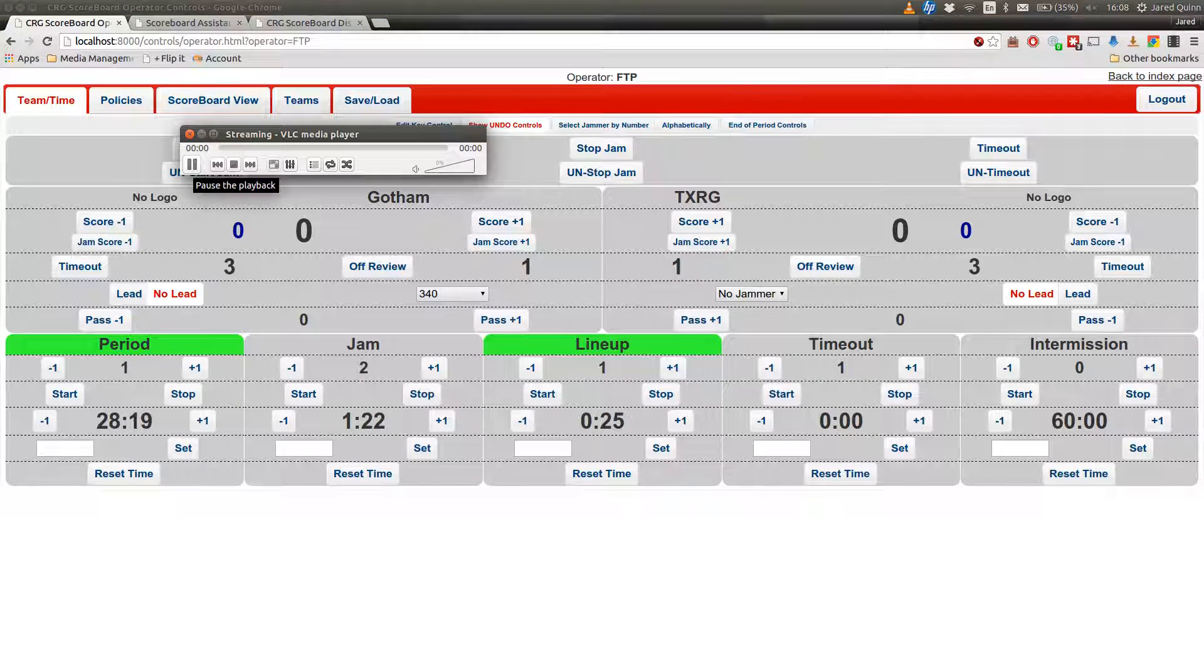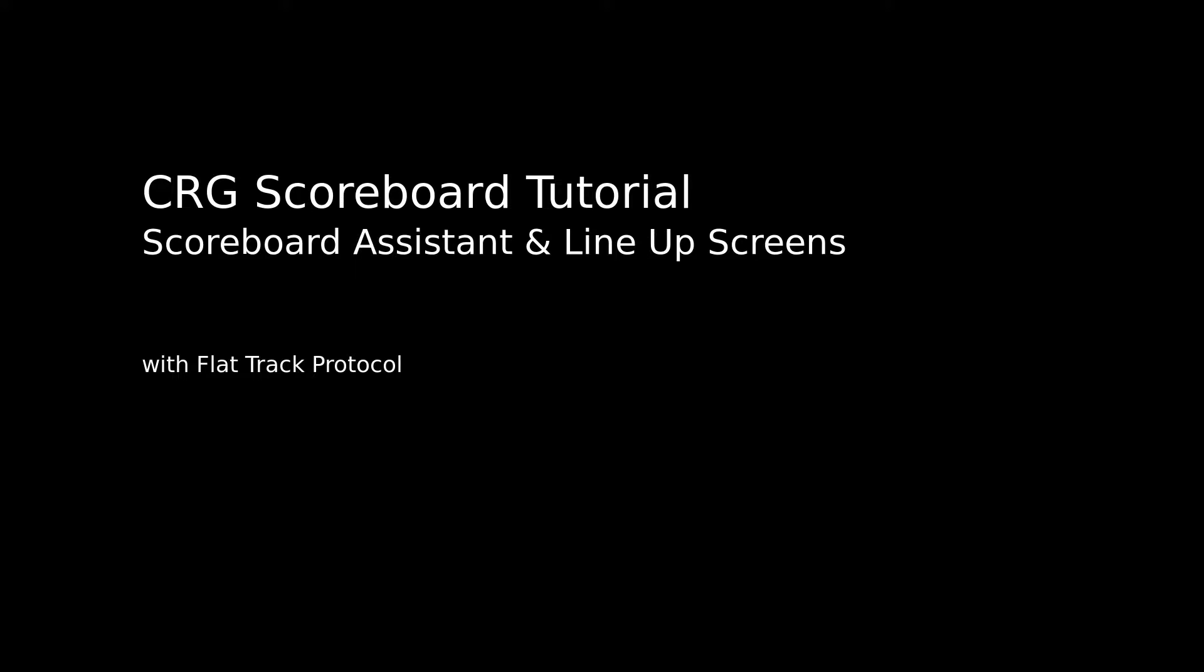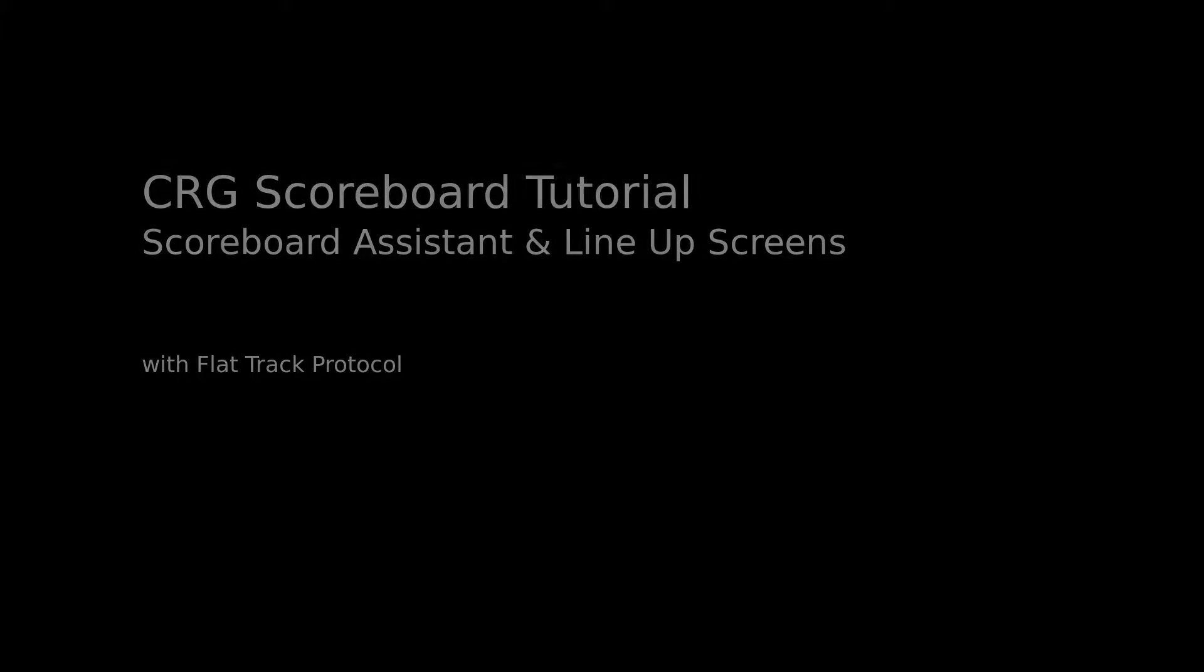end of my video, so thank you very much for watching. Look forward to bringing you some additional videos in the future on how to use CRG. Thank you. It's FTP from Inner West Roller Derby League.